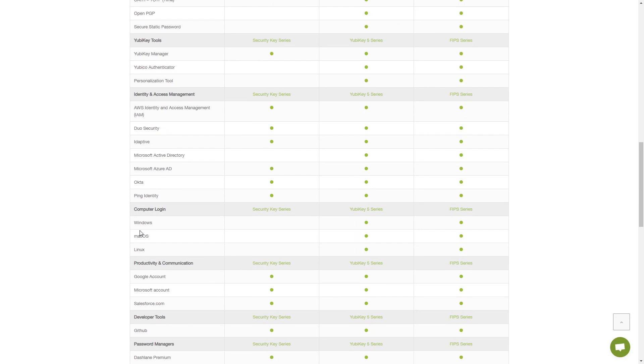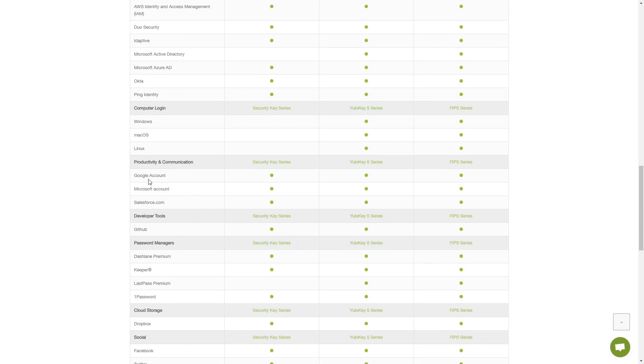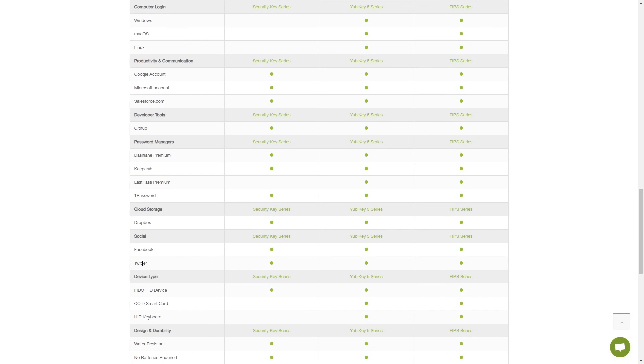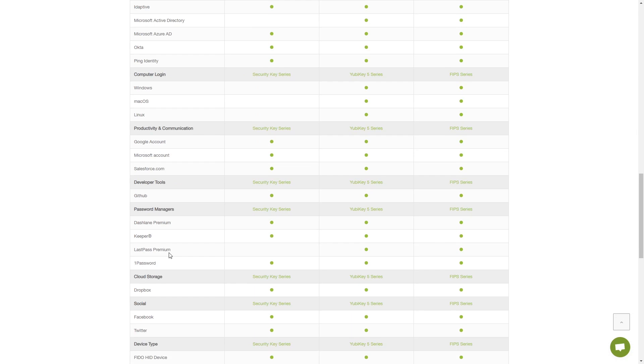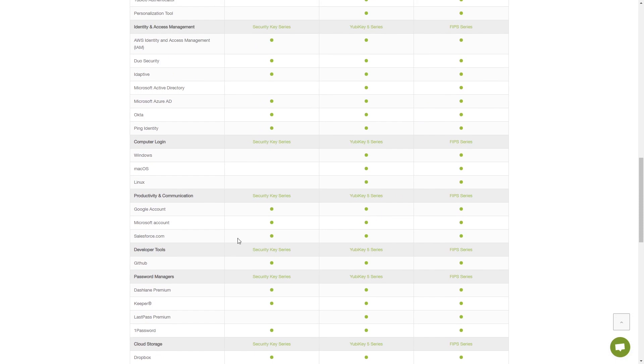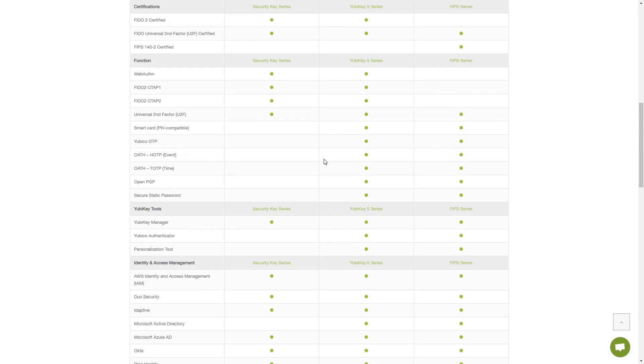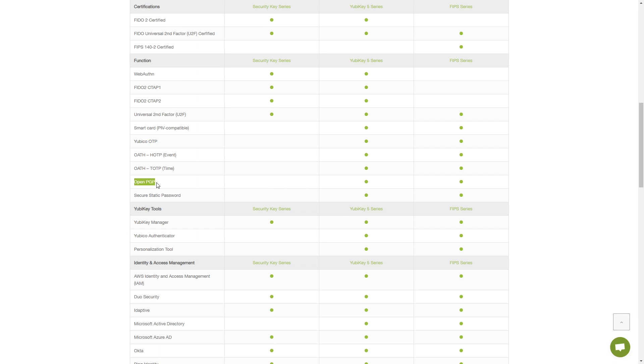Now of course if you scroll a bit more you can see that you can do for example your Google account, Microsoft account, you can do your password managers like 1Password, Dropbox, Facebook, Twitter and in fact I tested this out on Facebook and Twitter and they work exactly as they do in a very similar way to the Google account. But also notice here you can't do computer login on the security key series you can only do that on the YubiKey 5 series. So what I want to do is to show you just one of the extra things and that's here the secure static password. Now this is not as secure as other methods like the Yubico OTP or if you're using for example OpenPGP or OpenGPG. What I want to show you is that there are extra functionality available in these keys and this is a very simple one to demonstrate to you.